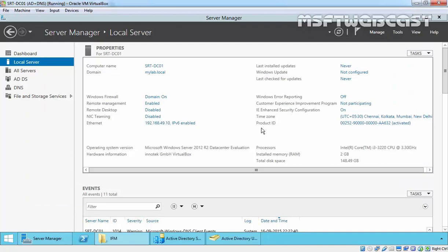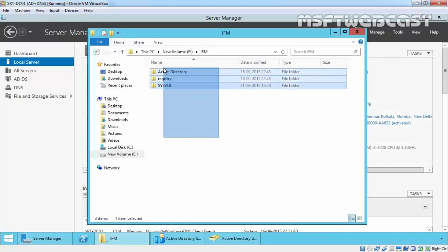So now, in the first step we created the IFM media. Next, copy the entire content from the IFM folder to a removable drive, because we are going to install the additional domain controller at the remote branch office where network bandwidth is limited. You have to copy the IFM media from this server, take it to your branch office, insert the removable media, and copy all the IFM media files onto your member server.